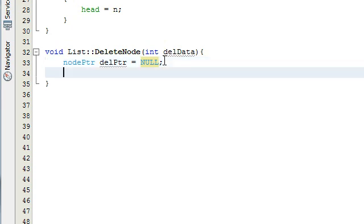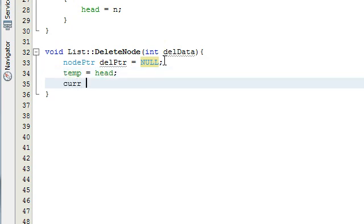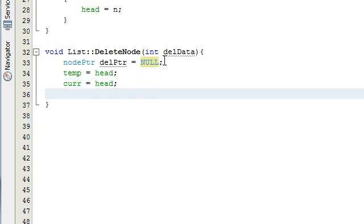Then we're going to make our temp pointer and our cur pointer point to the same thing that the head pointer is pointing to. The head pointer is always going to be set pointing to the beginning of the list. We're going to check to see if the current node is the one we want to delete, and if so, delete it. If not, we're going to advance the current pointer, but have the temporary pointer trail the current pointer one step behind as it advances. That way we can patch up the list if we're deleting a node somewhere in the middle.